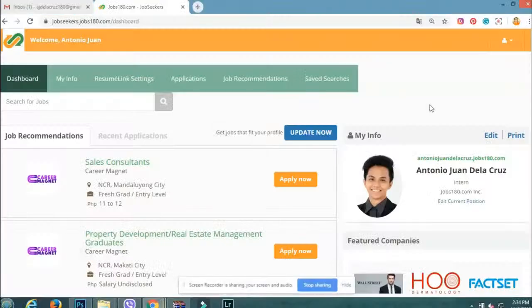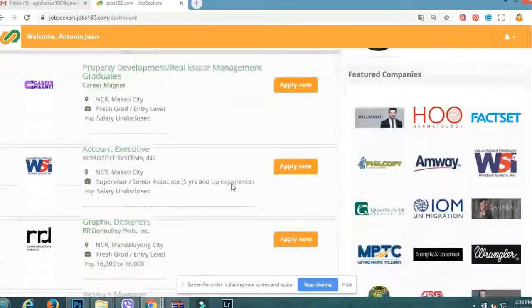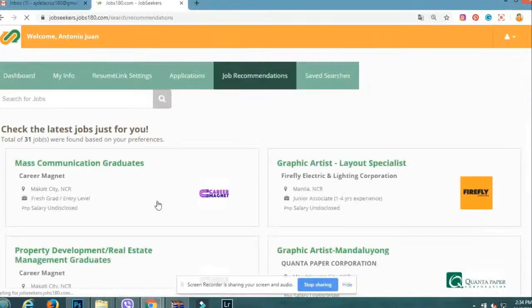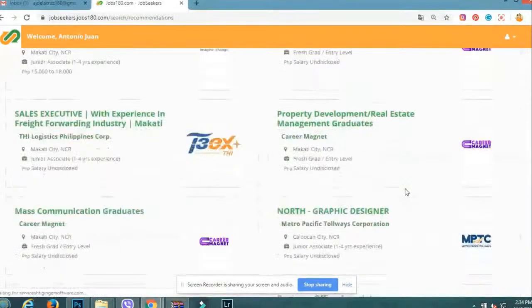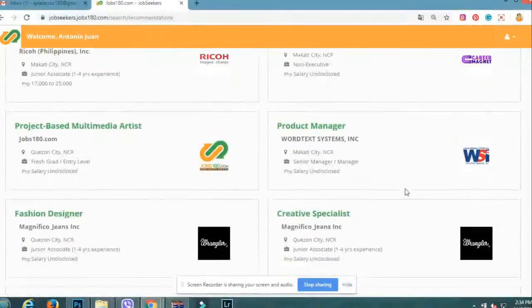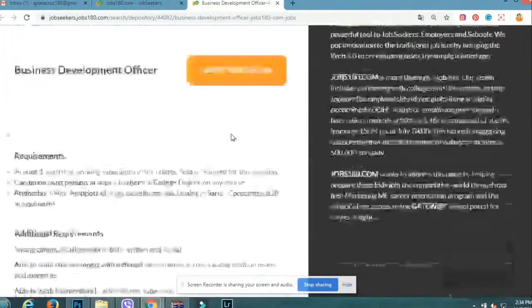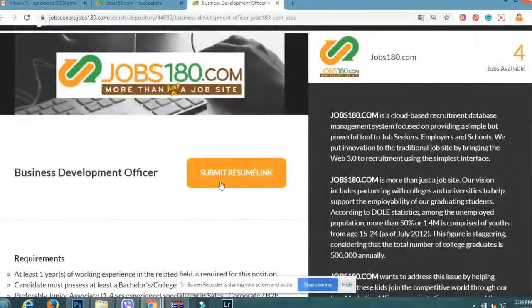Step 3: Apply for a job. There are many ways to apply with your resume link. First is browsing the job recommendations in your Jobs180 dashboard. If you're qualified, click Submit Resume Link.